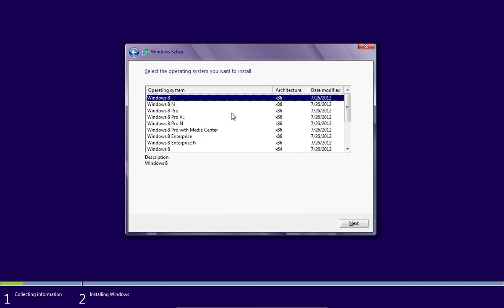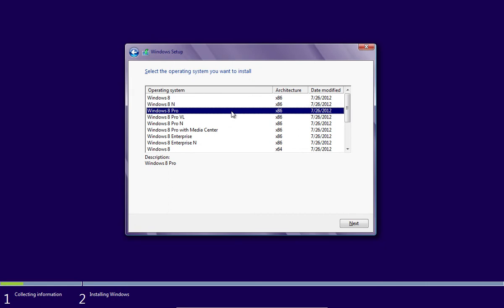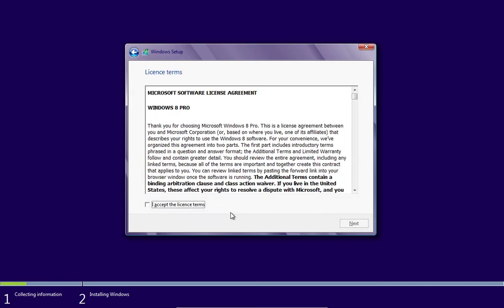In the next window, choose the operating system you want to install and click Next. Check and accept the license terms and press Next.